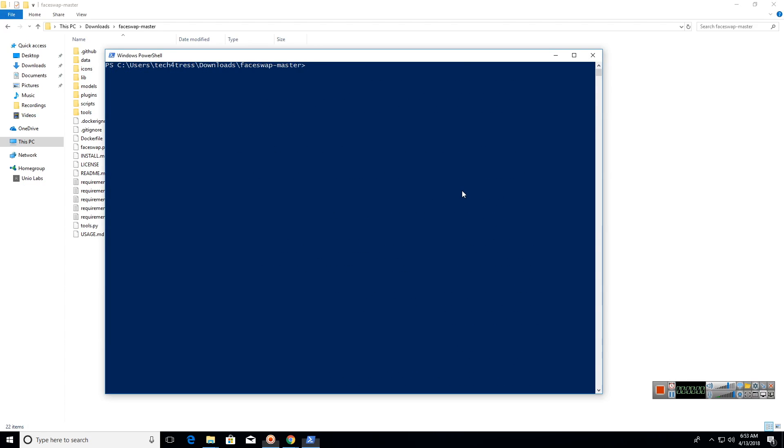Next, we need to install OpenCV. This can be done by typing 'conda install opencv' in the PowerShell window.